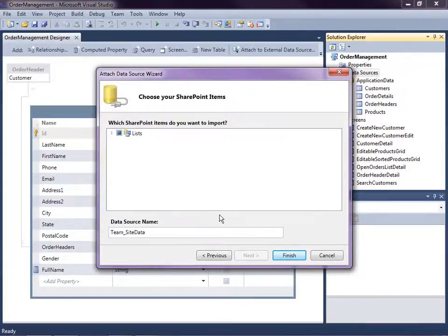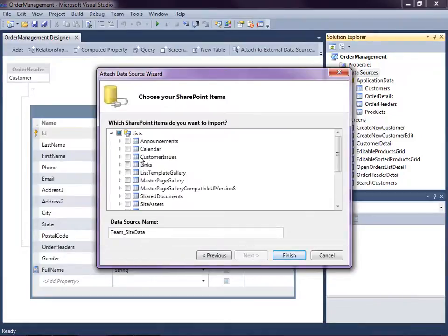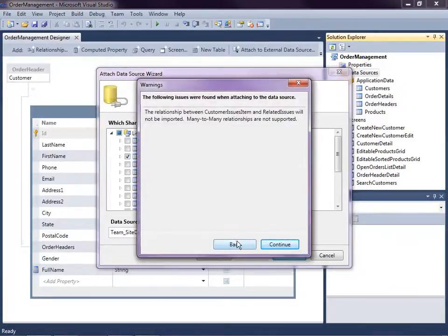And this will just read all the list data we have in SharePoint and here are my customer issues. So I'm just going to import that.